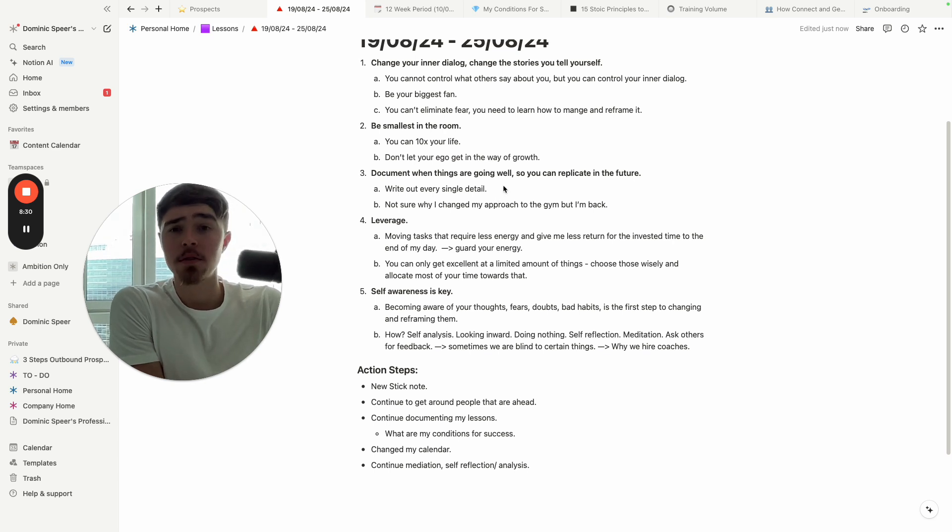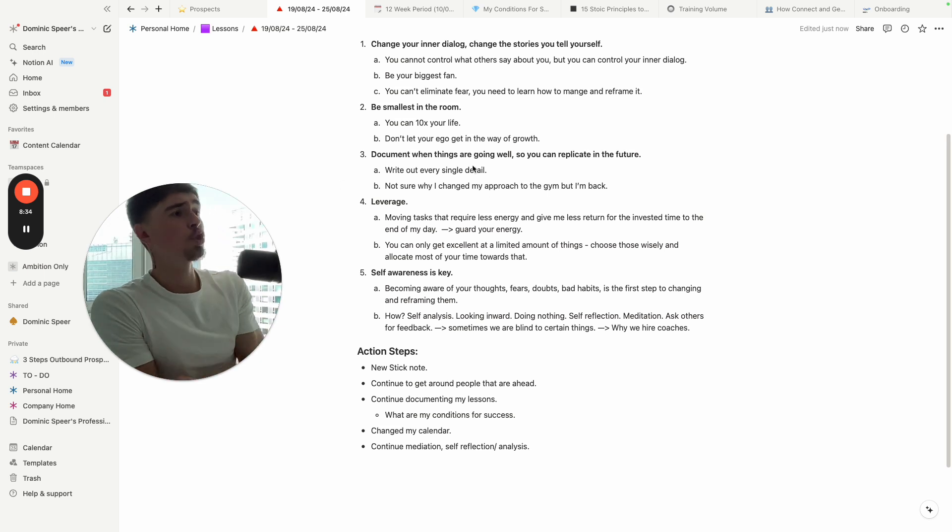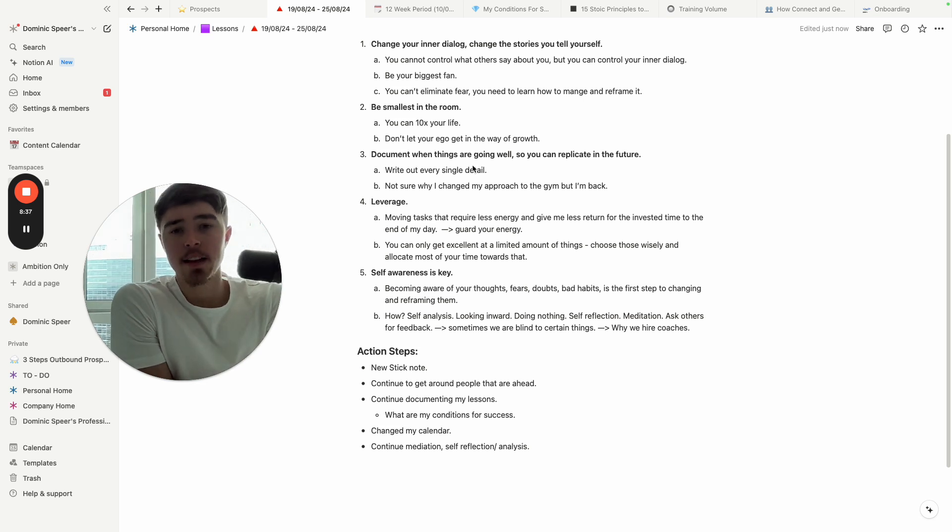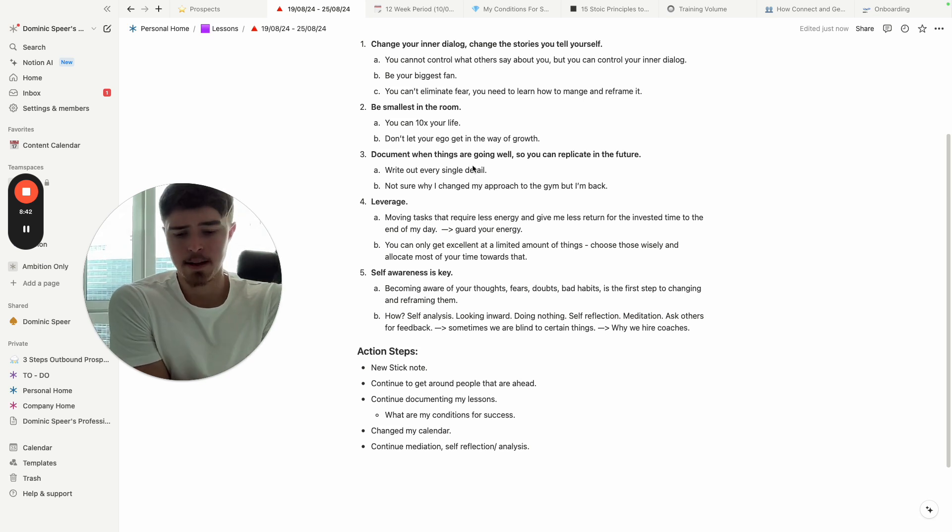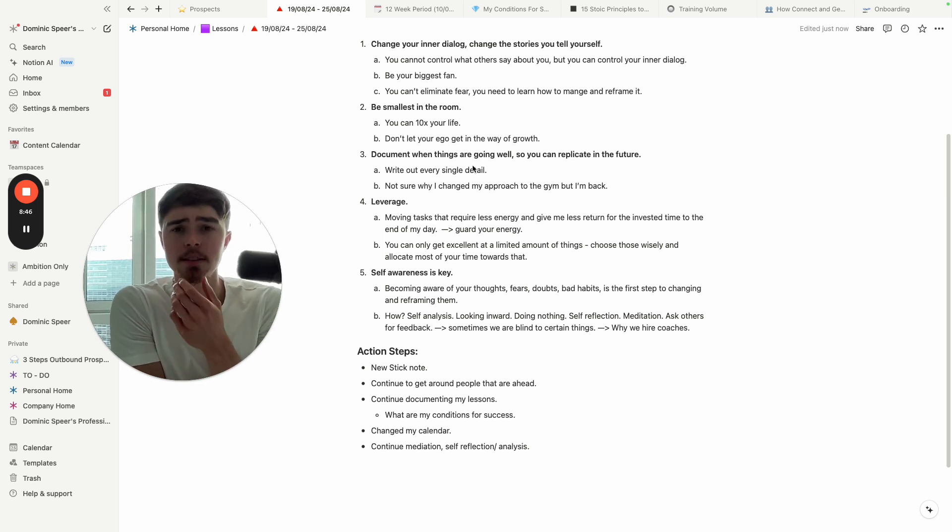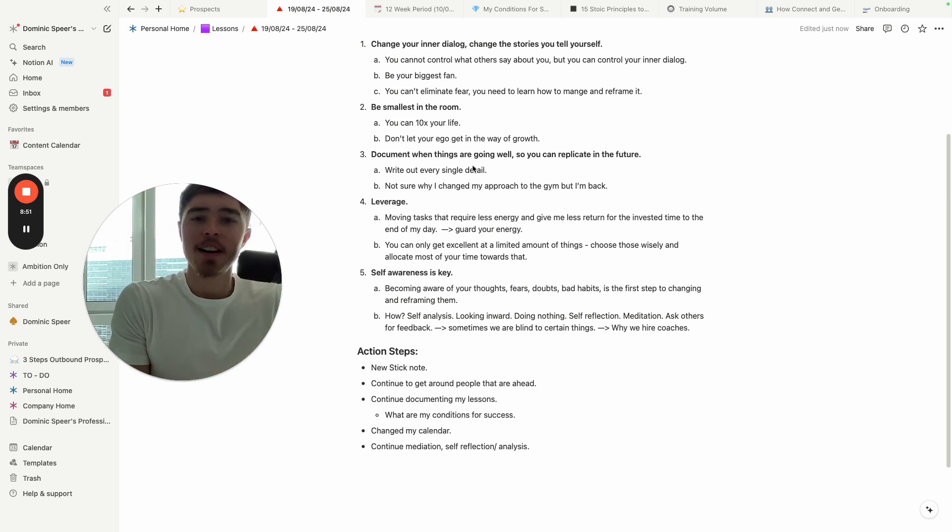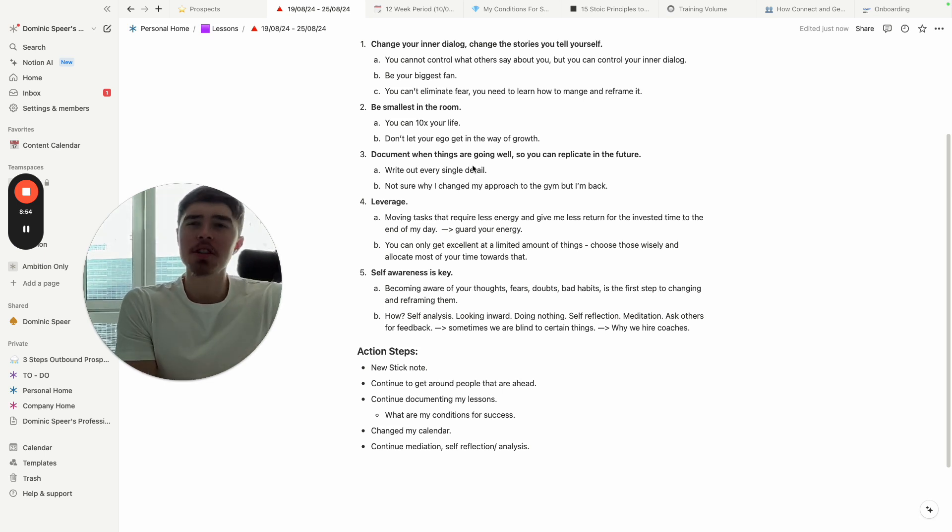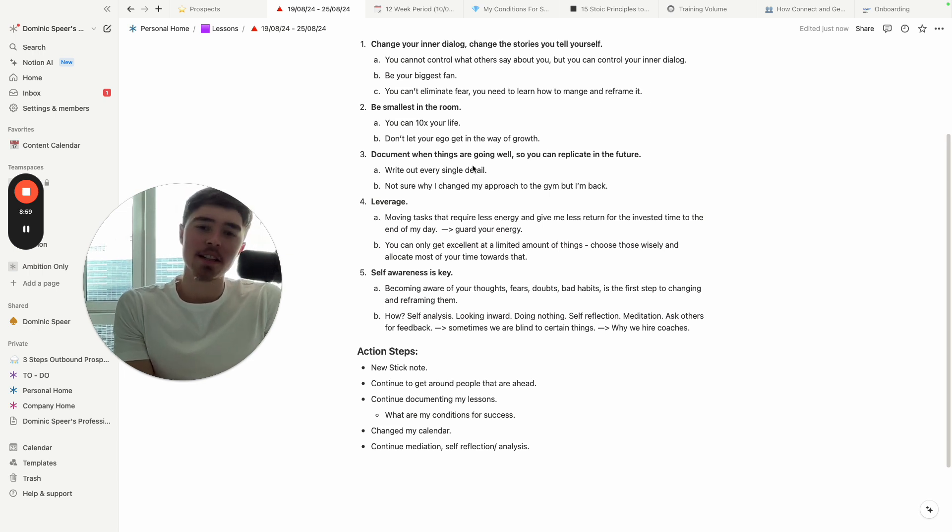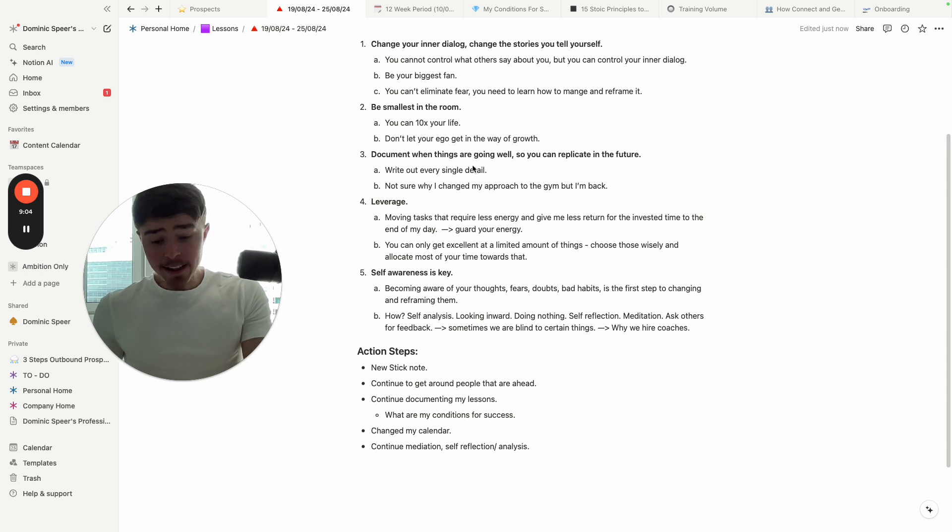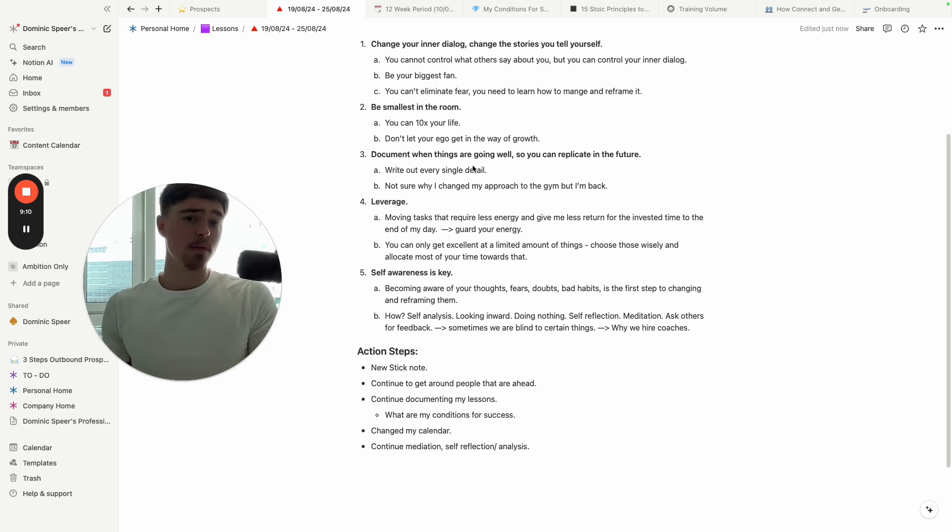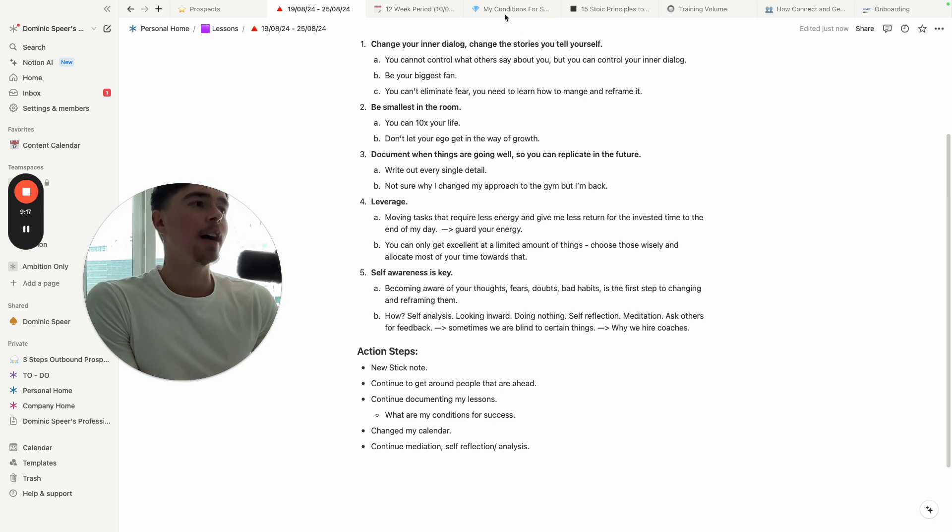Document the things that are going well so you can replicate them in the future. This is a lesson I learned from a famous actor—I forgot his name—but even Alex Hormozi. Pretty much when things are going amazing, when you're sleeping well, when your energy is insane, when you just feel different and your life is moving really nicely, accomplishing things, you're feeling amazing, everything like that—literally document, write down exactly what it is you're doing.